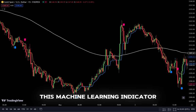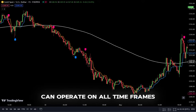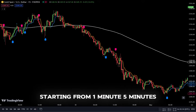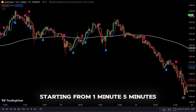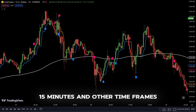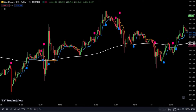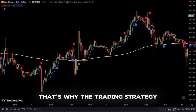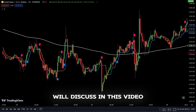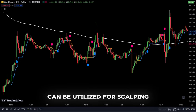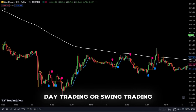The good news is this machine learning indicator can operate on all timeframes starting from 1 minute, 5 minutes, 15 minutes, and other timeframes. That's why the trading strategy we'll discuss in this video can be utilized for scalping, day trading, or swing trading.